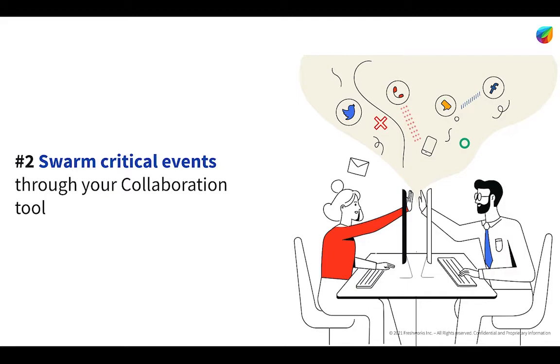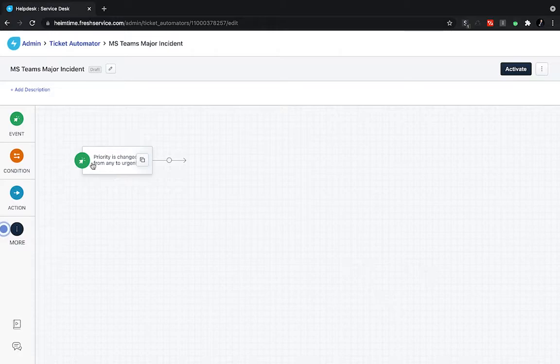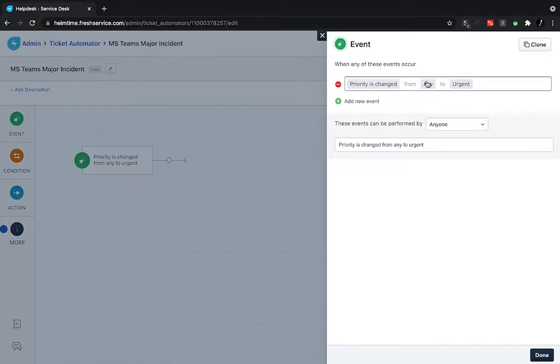We've actually done a BrightTalk video on this previously, where we showed a major incident alerting a team through Slack that that was going on. So I encourage everyone to go check that video out to see it in action. Today, I'm just going to be building a simple workflow to alert a team within the Microsoft Teams environment that there's a major incident being marked as urgent.